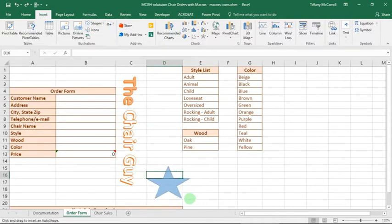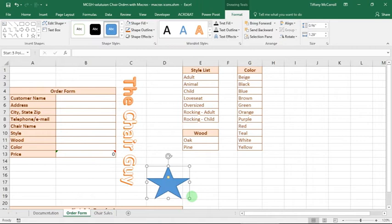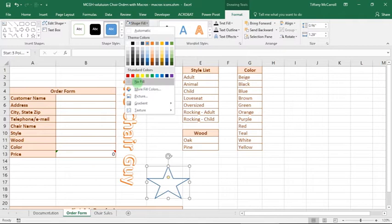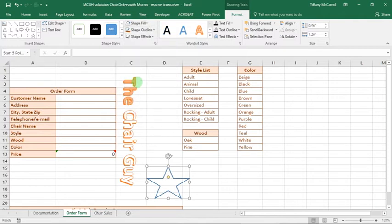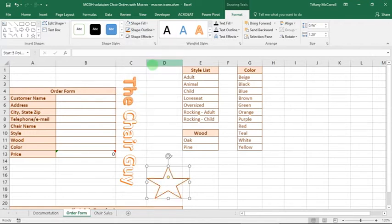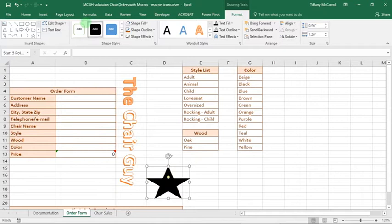We want to say shape fill no fill. We want to outline it so that it looks similar to the rest of the form. You know how I feel about color, but we're going to do it anyway.